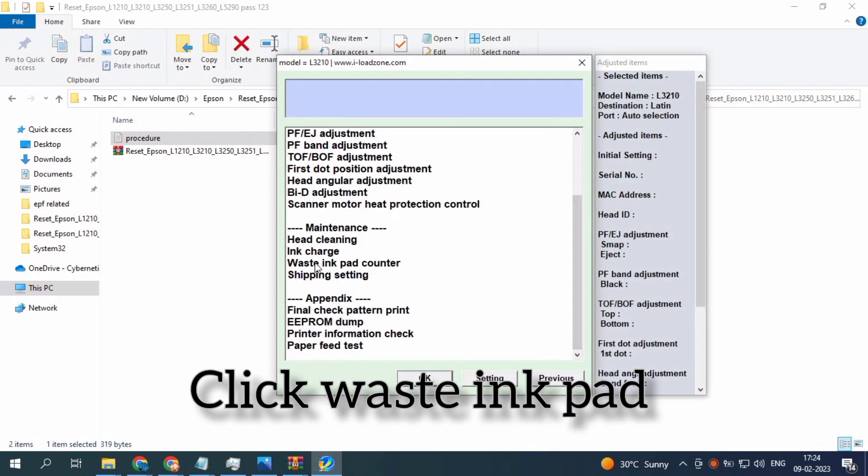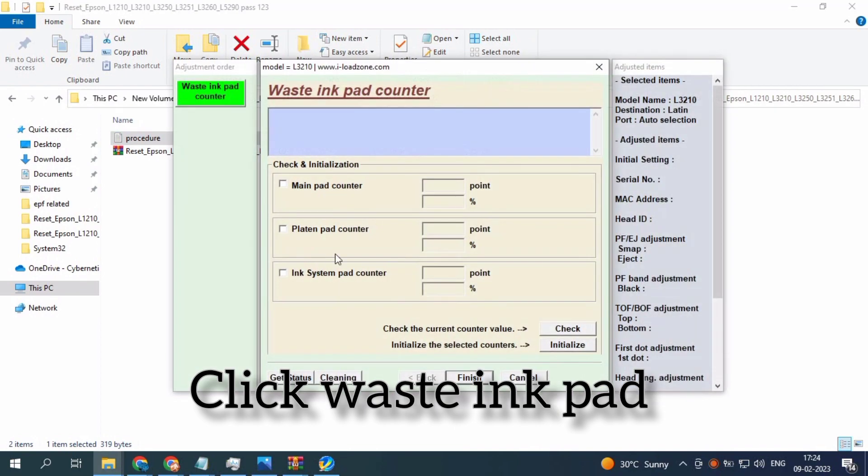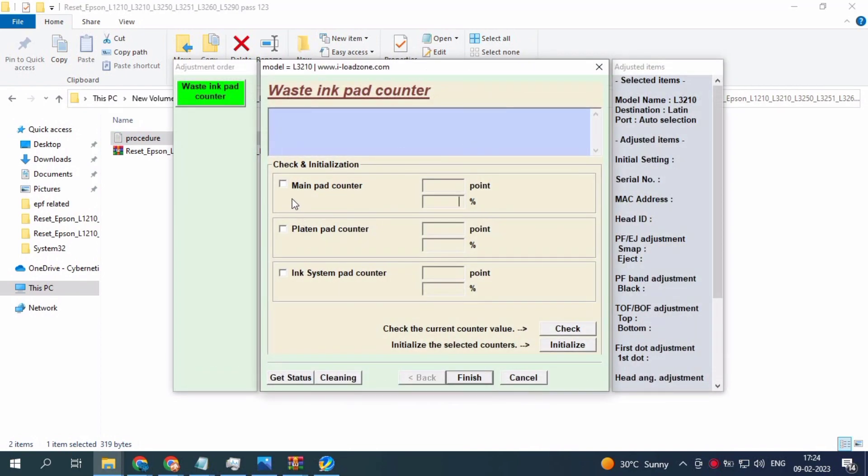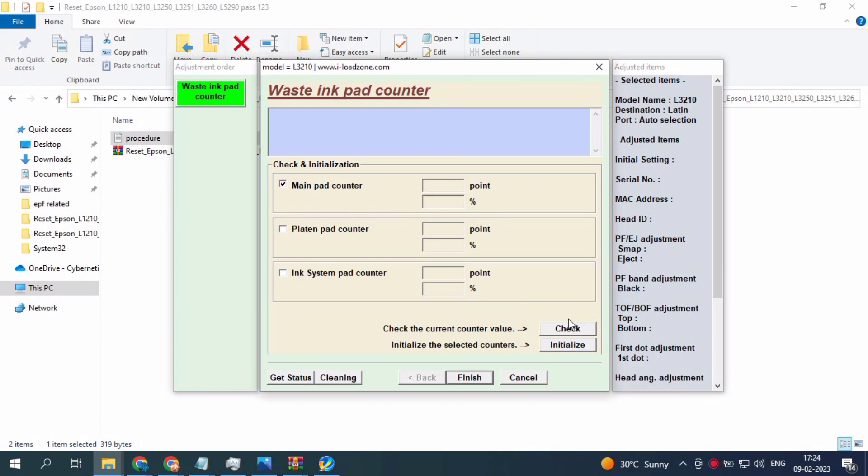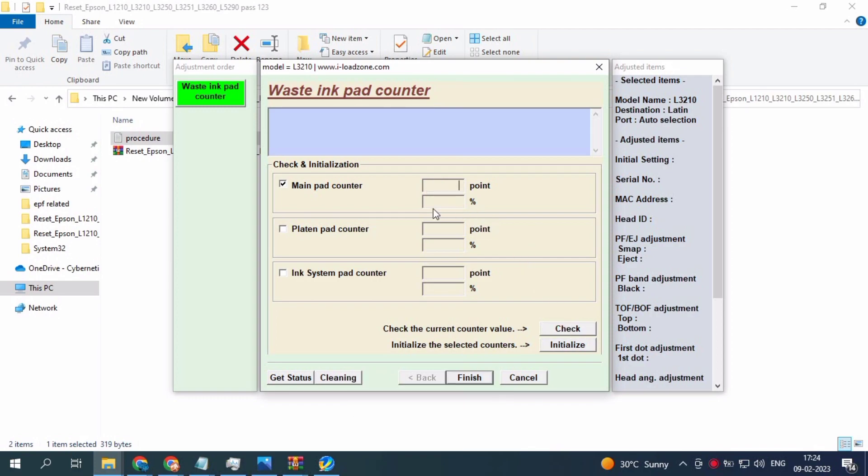Go to waste ink pad counter. The main thing is the waste ink pad system. You want to check the main pad counter, there's a percentage here.